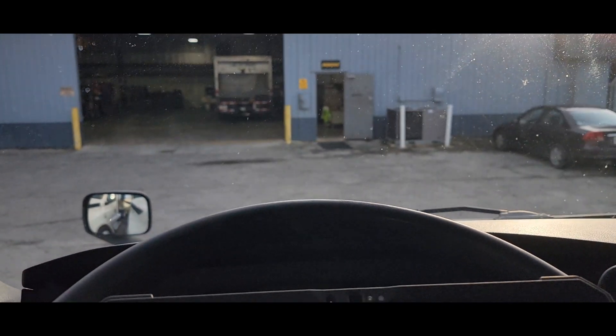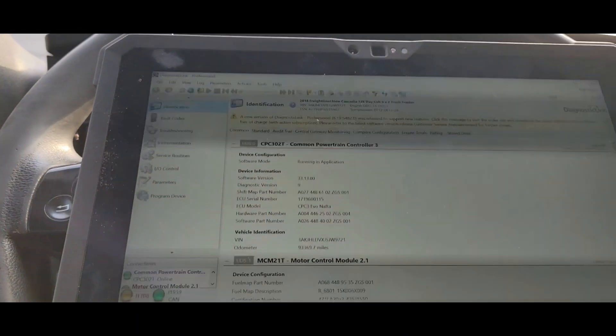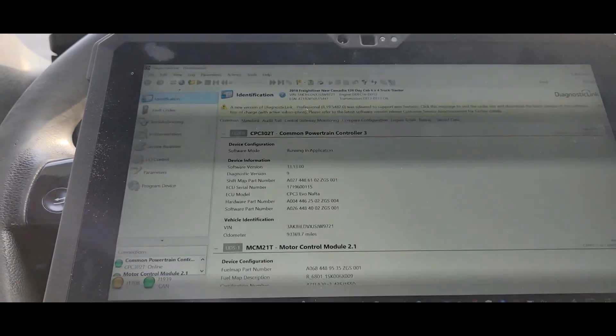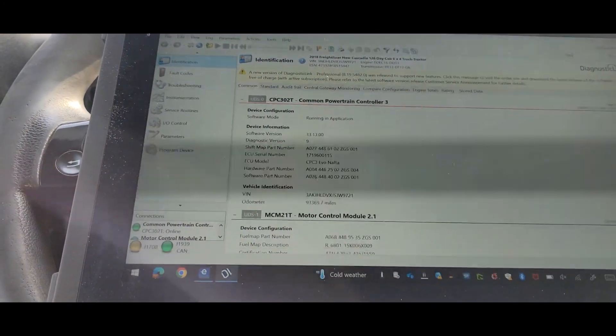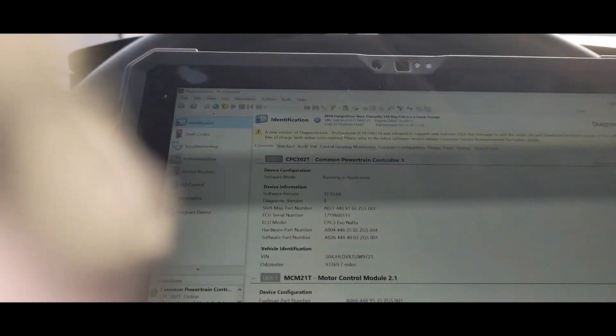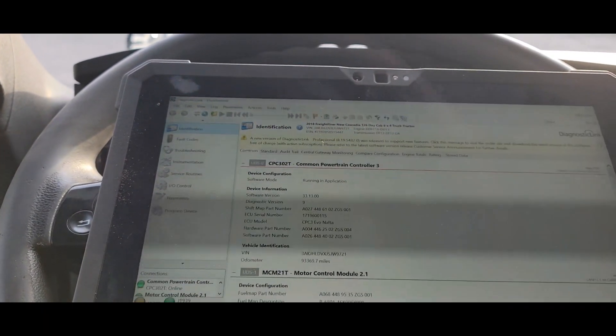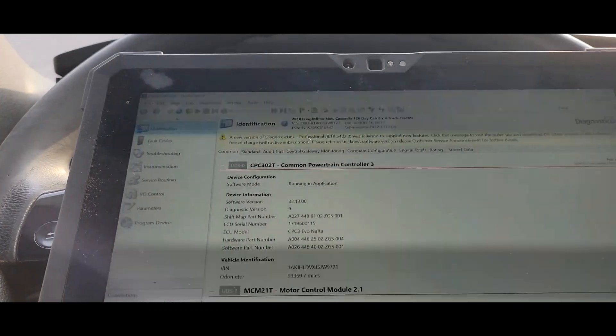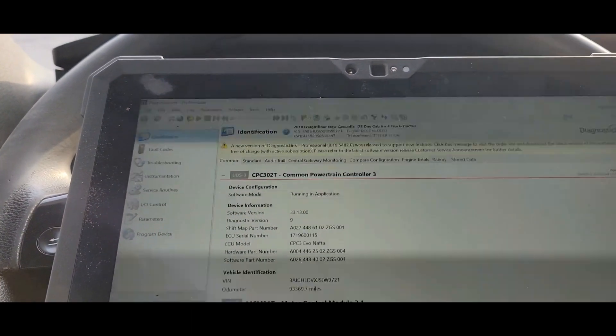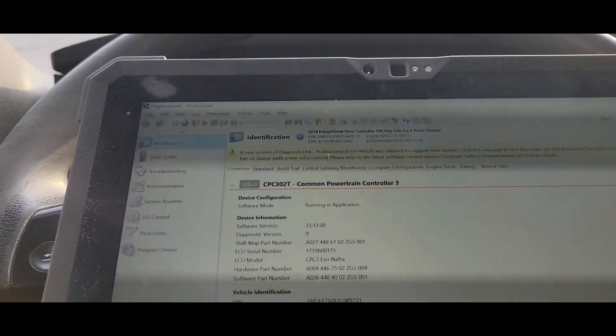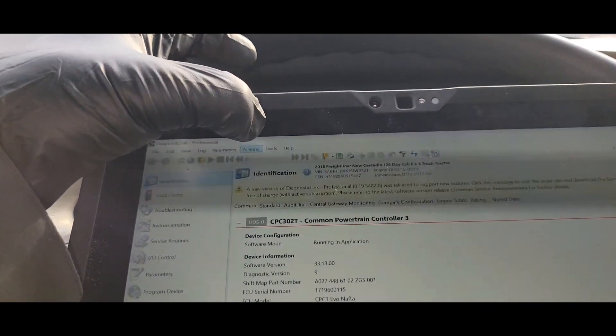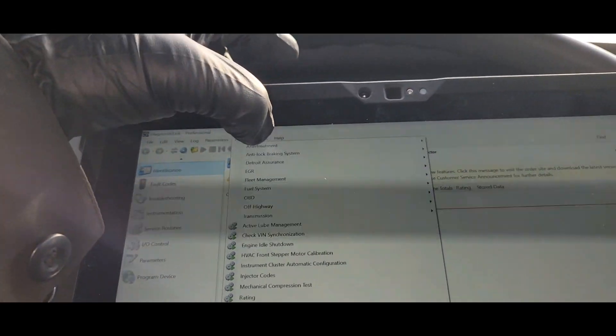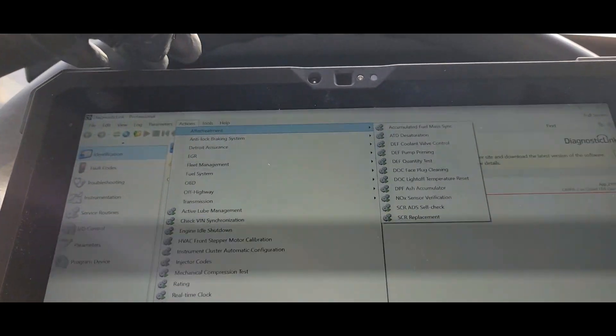Good morning. Today we're going to do a knock sensor test on this 2018 Freightliner tractor for Detroit. I'll try and do this with one hand, so bear with me. And I'm going to take this time to thank everybody for watching. Please subscribe and like, share, you guys know what to do.